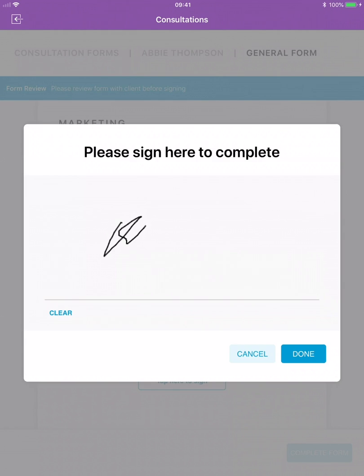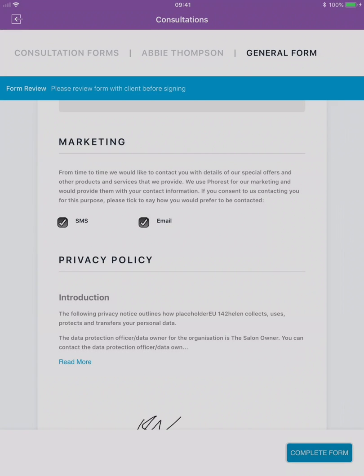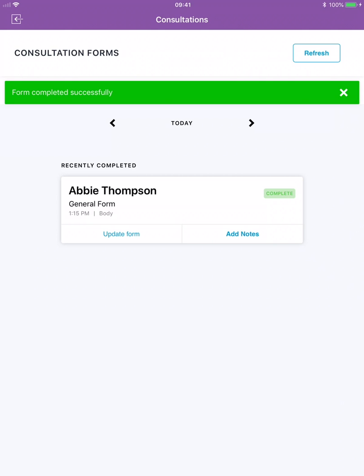Once the client has given their signature tap done and complete form. Give the tablet back to the same member of staff.